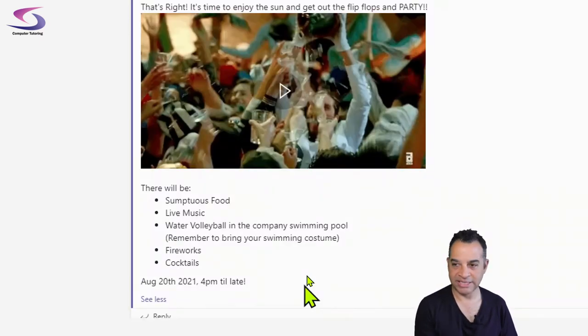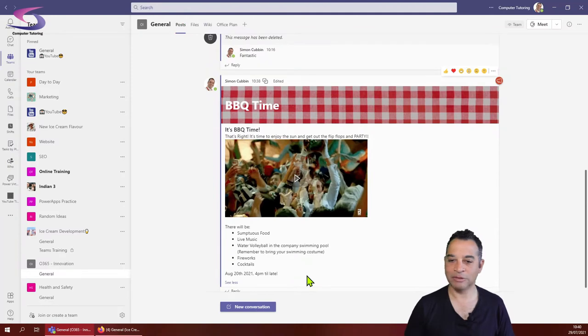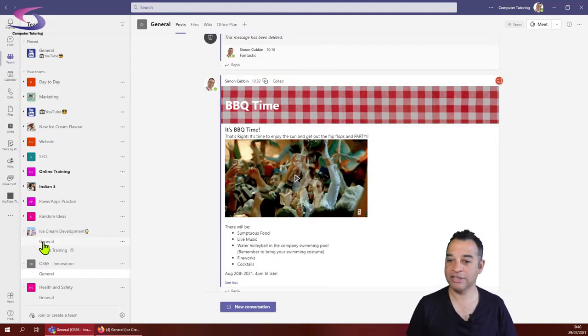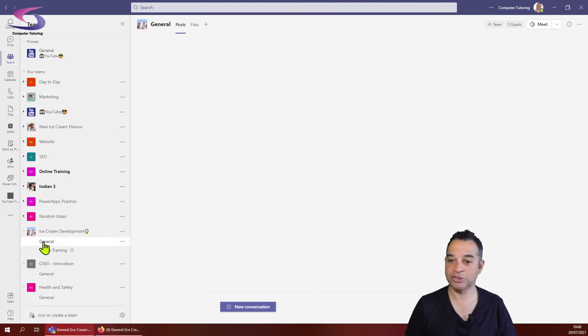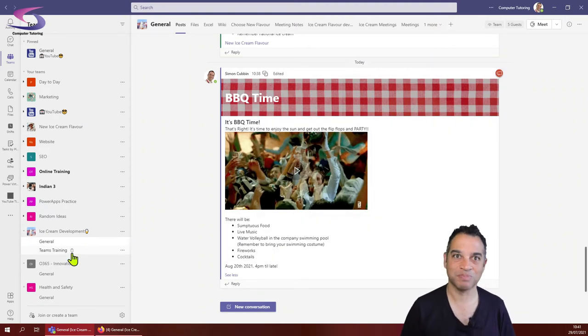That will be updated across all of the other channels. If I look at the ice cream development one I can see it's updated as well. It's all looking really good.